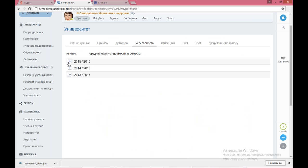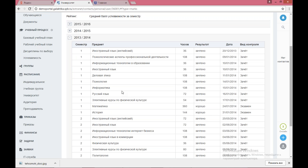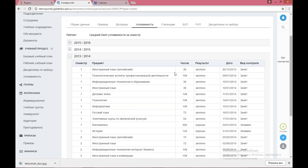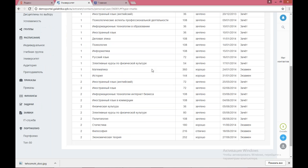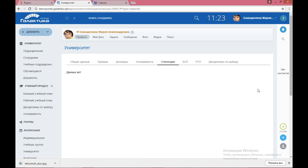На вкладке «Успеваемость» студент видит все свои оценки, полученные за весь период обучения: дисциплины с трудоемкостью, результатом контроля, датой сдачи, видом контроля. Это очень важно на момент оформления приложения к диплому, когда студент должен проверить данные. Обычно в деканате печатают на тестовых бланках, в зачетке может быть одно, в ведомости другое — могут быть несостыковки. Здесь у студента есть возможность всё проверить и сообщить о несостыковках. На вкладке «Стипендии» отображаются все стипендии, начисленные данному студенту.